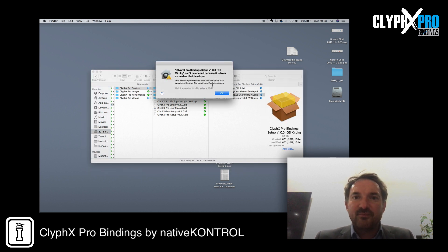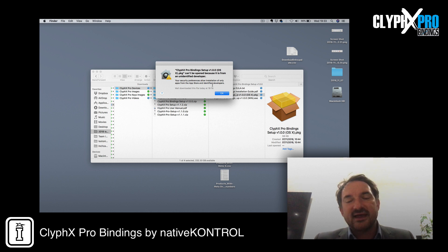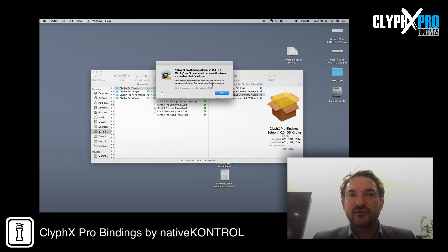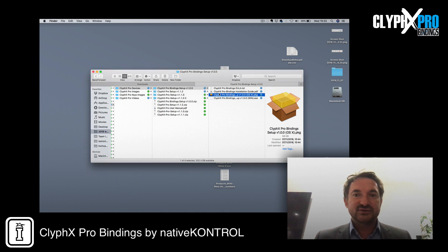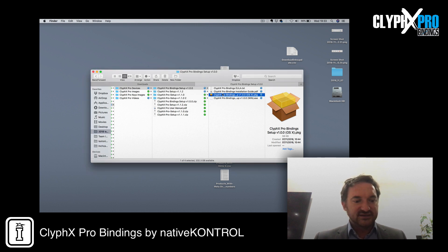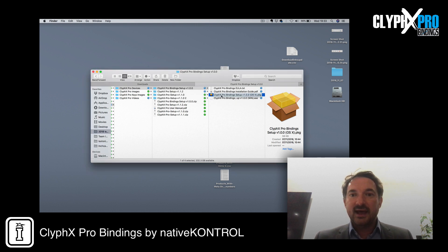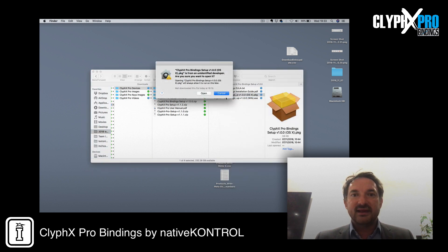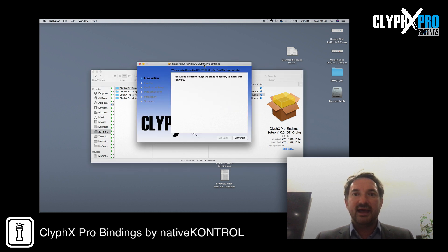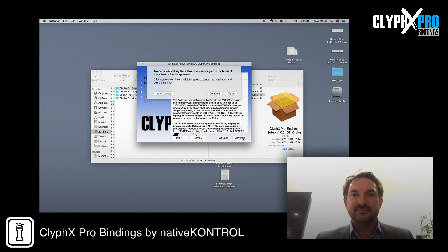ClipX Pro Bindings can't be opened because it's from an unidentified developer. This can happen if you've got your Gatekeeper settings set to block things downloaded from the internet. It's really simple to get around — all you need to do is hold down the Control key and click, then choose Open, and it will give you the option: it's from an unidentified developer, are you sure you want to open it? I'm going to do so and step through the steps.